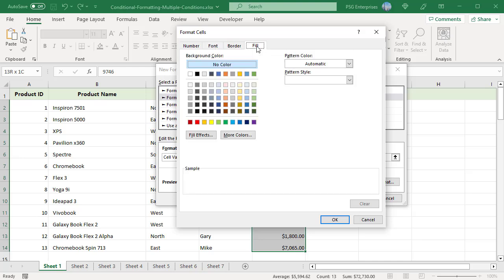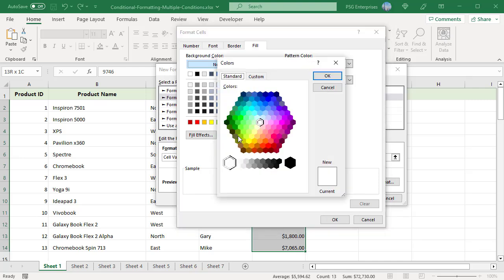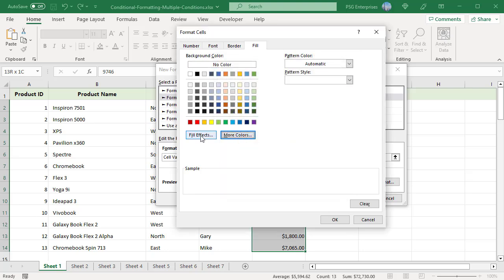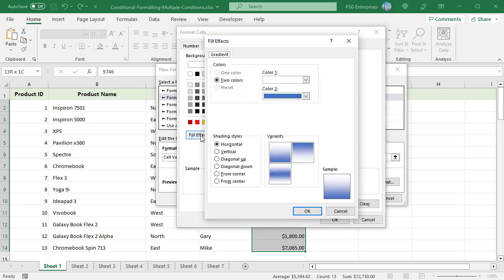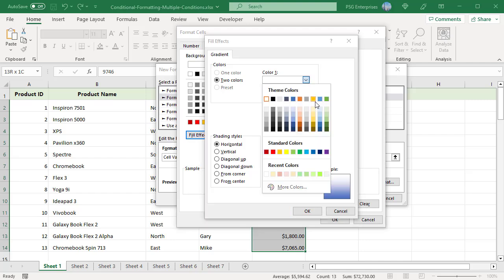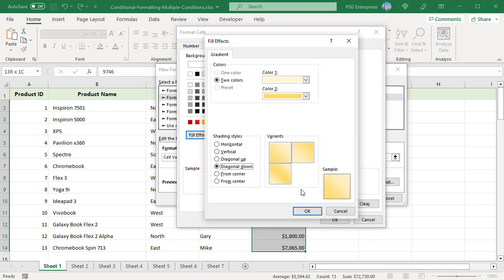In the Format Cells dialog window, choose the desired font, border, and background color. If you want more colors than the standard palette provides, click on the More Colors button on the Fill tab. To apply a gradient background color, click on the Fill Effects button on the Fill tab and choose the desired options. Once you select the colors and pattern, click OK.